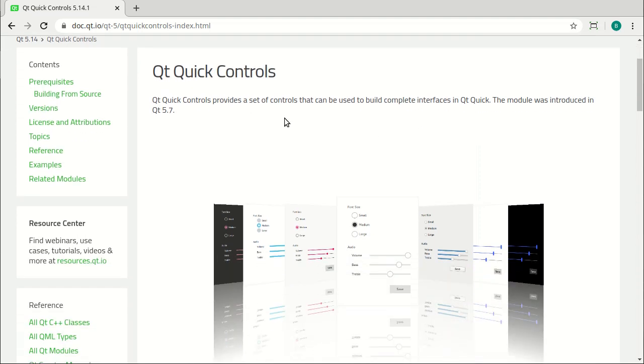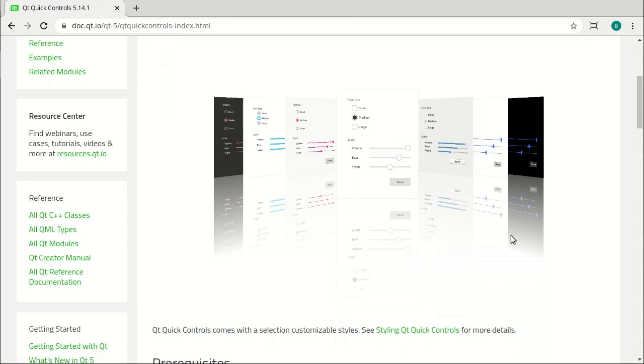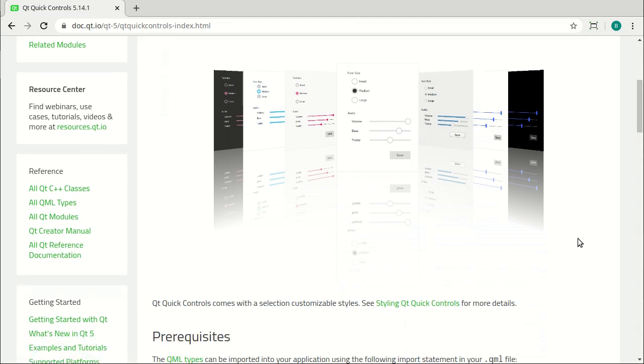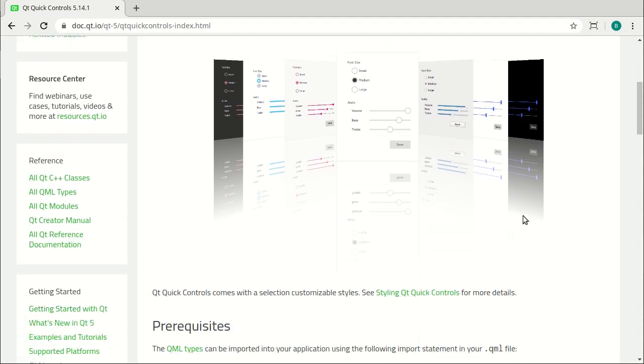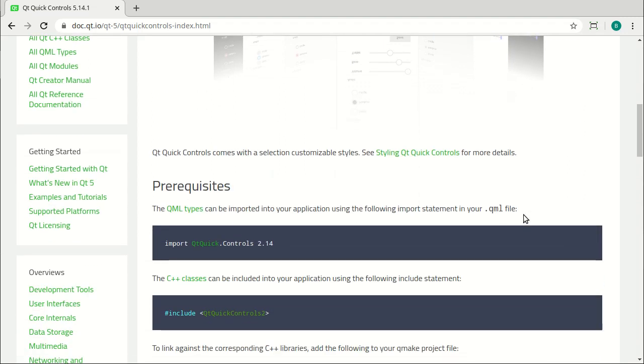Looking at the documentation, it's a little bit sparse. Qt's usually world-renowned for the documentation, but in this area it's a little bit lacking.